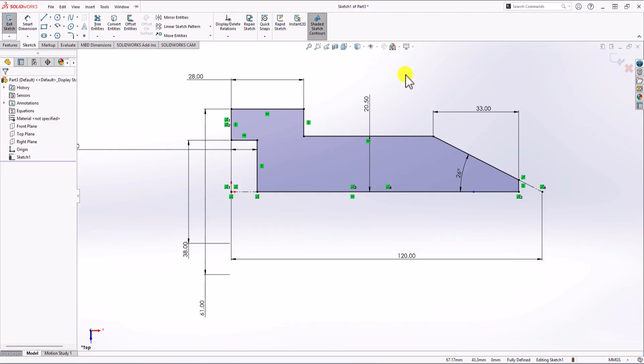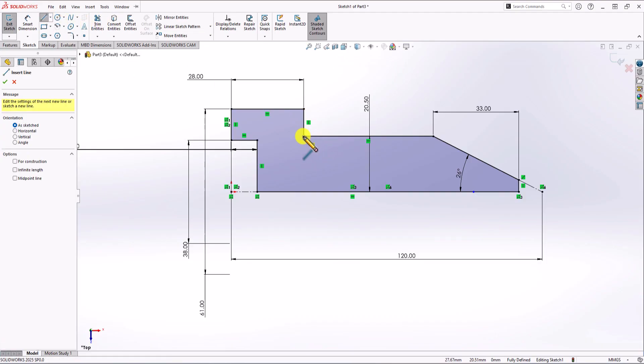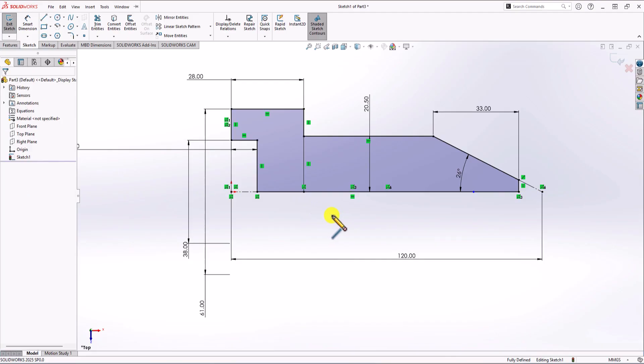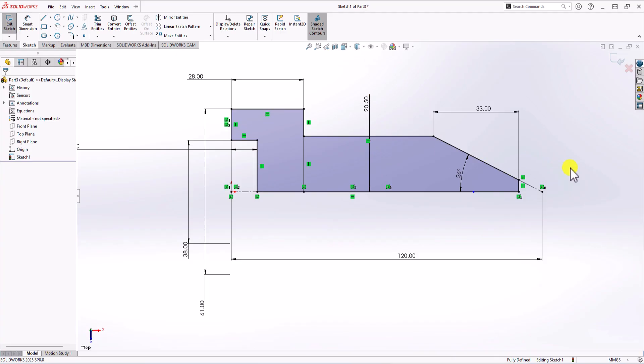Now we have the 2D sketch that we want. We are ready to make the Extruded Boss feature. However, looking at the 3D view, you can clearly see that our object has two different heights — the first section and the second section. To make our life easier, I draw a line here to divide this geometry into two different sections. Now if I use Extruded Boss, I can simply choose the left contour or right contour.